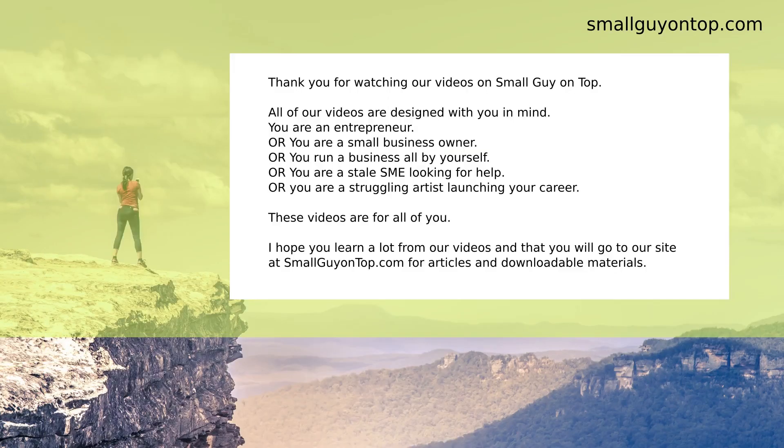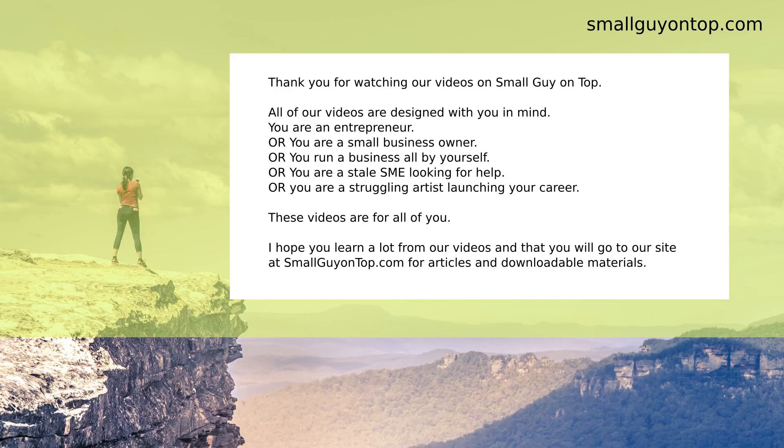Thank you for watching our videos on Small Guy on Top. All of our videos are designed with you in mind. You're an entrepreneur, or you're a small business owner, or you run a business all by yourself, or you are a stale SME looking for help, or you're a struggling artist launching your career. These videos are for all of you. I hope you learned a lot from our videos, and that you will go to our site at smallguyontop.com for articles and downloadable materials.